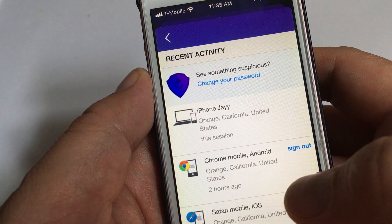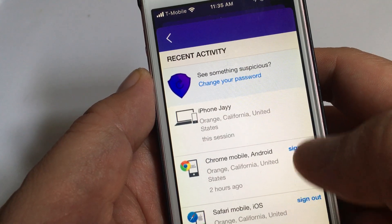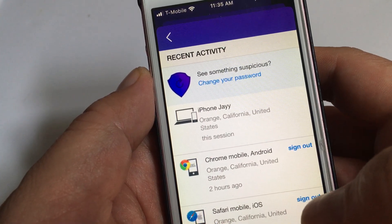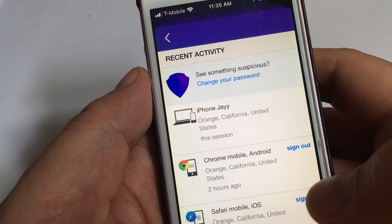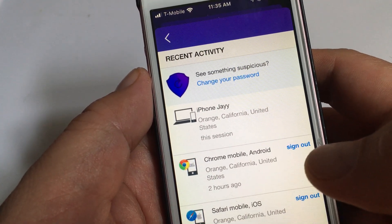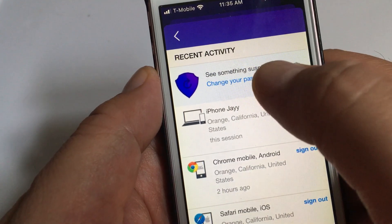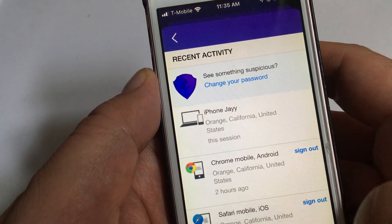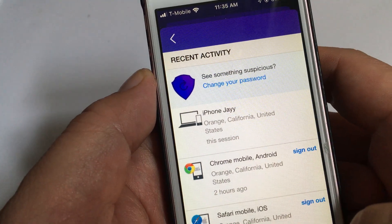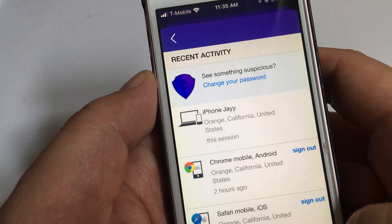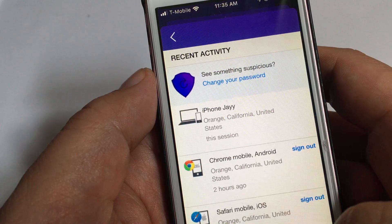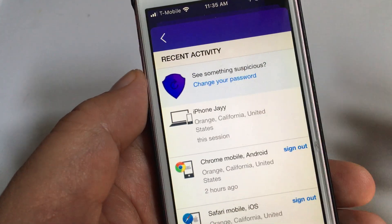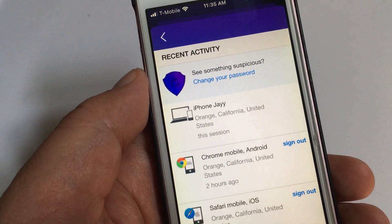Now you can view who's logged into your email account and you can sign them out if it looks suspicious. If you sign them out, you should probably change your password too. That's why they have this feature — because someone might have stolen your password through some email scam. Hope this helped.